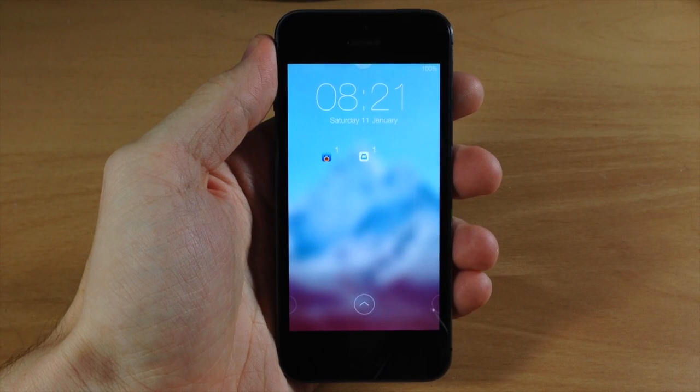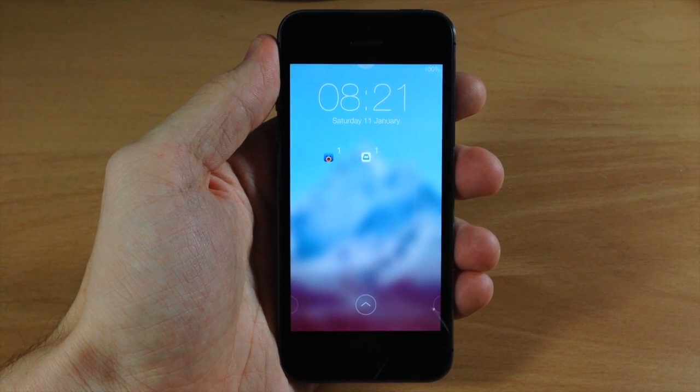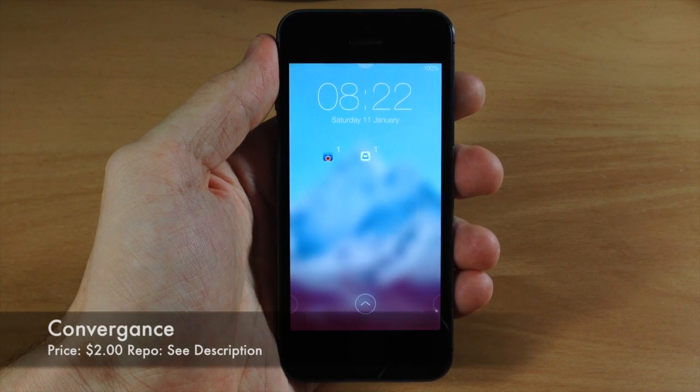What's up guys, this is iTweets here and today I'm going to be showing you a preview of a brand new lock screen tweak called Convergence.